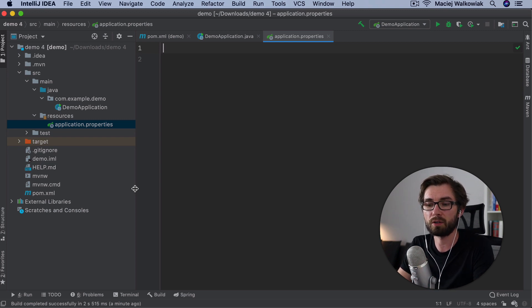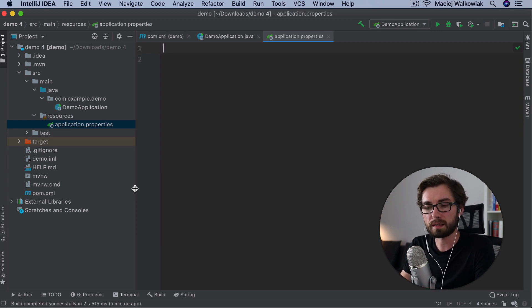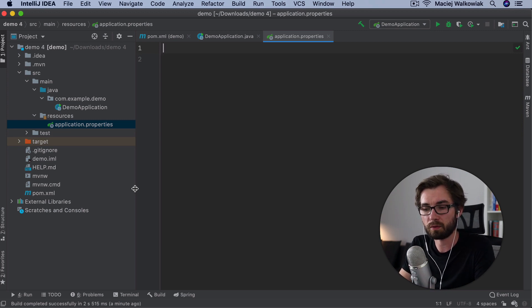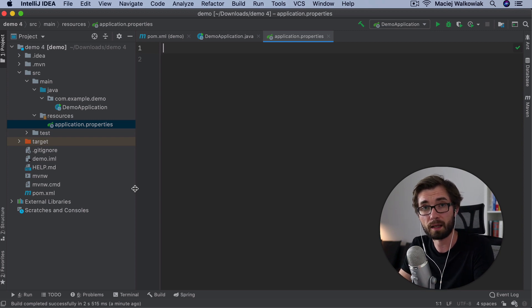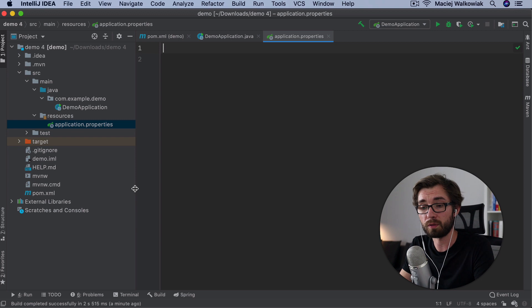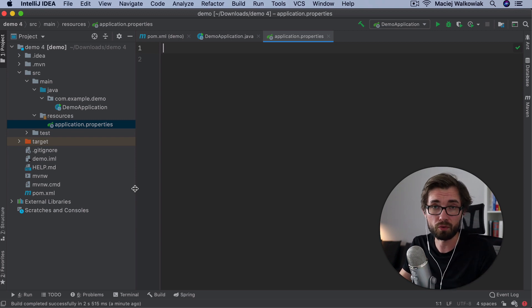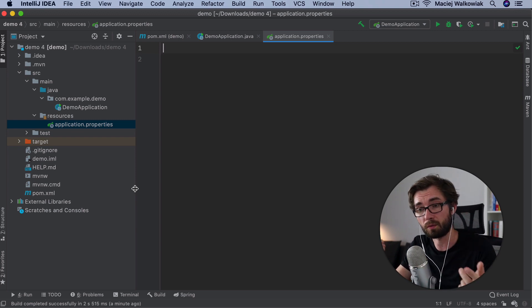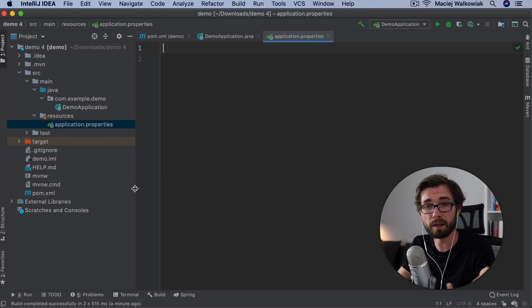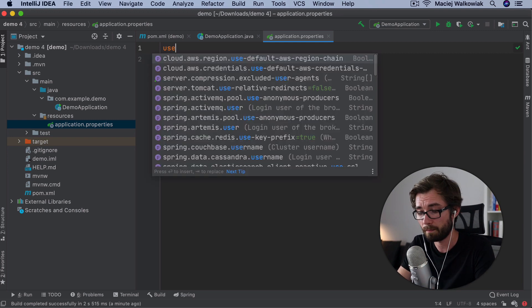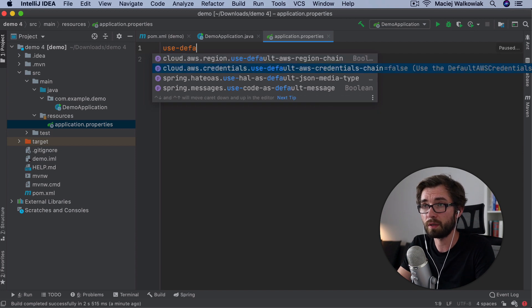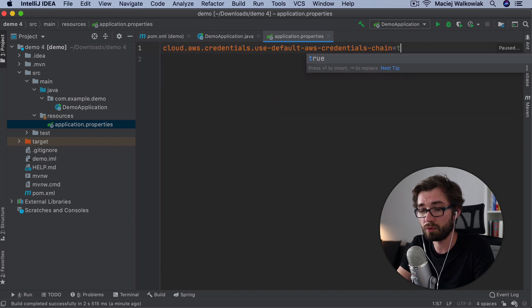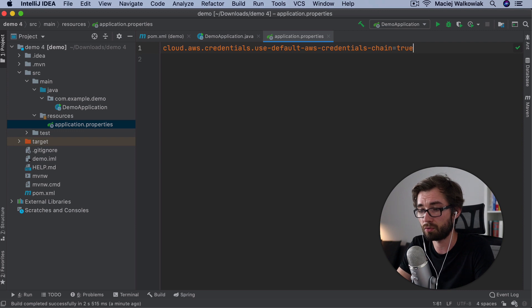But of course, we are currently not running on an EC2 instance. I'm running it on my local machine. So instead, we can tell Spring Cloud AWS to use the default credentials provider chain from the AWS SDK, and it will change in a way that it will try to look in the EC2 metadata, but it will also try to look into your local configuration. So the thing that you have in your dot credentials file. And the way to do it is to use the property use default AWS credentials and change it to true.